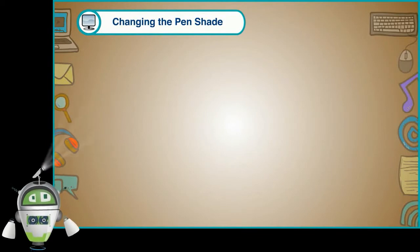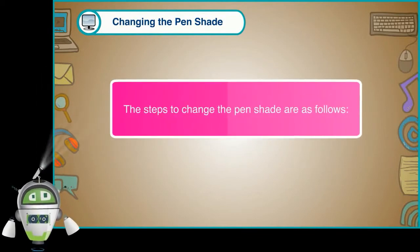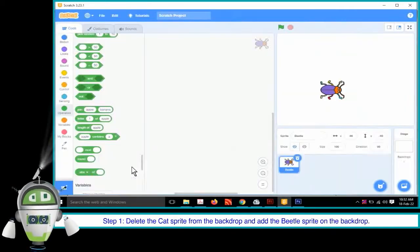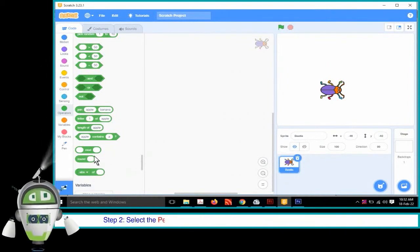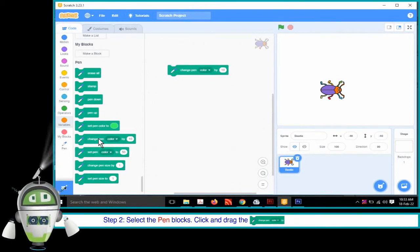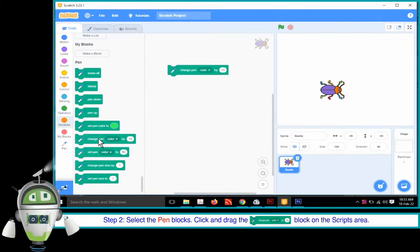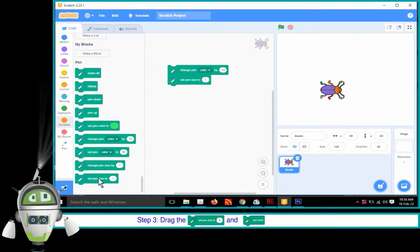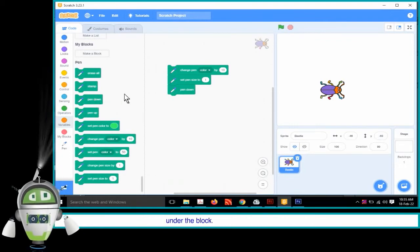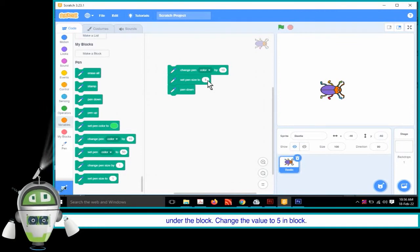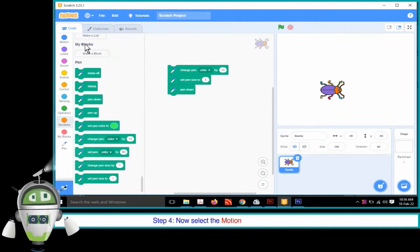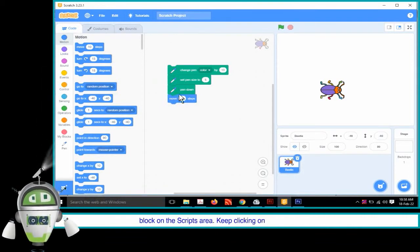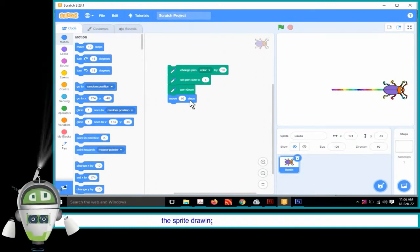Changing the Pen Shade. The steps to change the pen shade are as follows. Step 1: Delete the Cat sprite from the backdrop and add the Beetle sprite on the backdrop. Step 2: Select the Pen Blocks. Click and drag the Change Pen by 10 block on the Scripts area. Step 3: Drag the Set Pen Size to 5 and Pen Down blocks and place them under the block. Change the value to 5 in the block. Step 4: Now select the Motion Block palette and drag the Move 10 Steps block on the Scripts area. Keep clicking on any block and observe the sprite drawing a line with a change in pen shade.